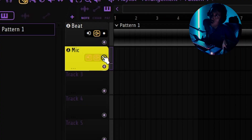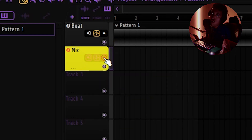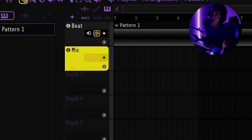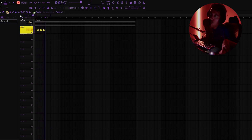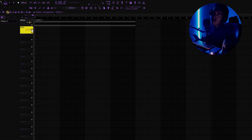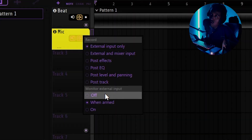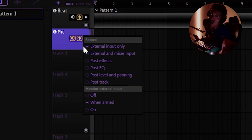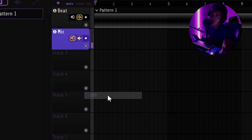See this dot on the track? That's the record arm button. If you already chose your input, you can enable monitoring so you can hear yourself. This button enables recording — if it's not selected and you press record, it won't record anything. Click it and the track is armed. If you don't like hearing yourself due to latency, click the little volume/monitor icon on the track and set it to Monitor: External Input Off.